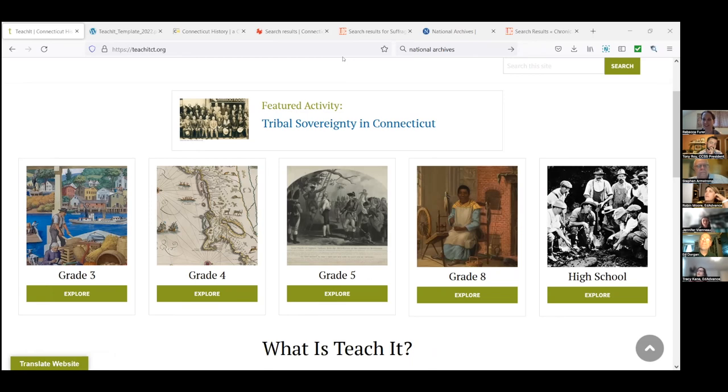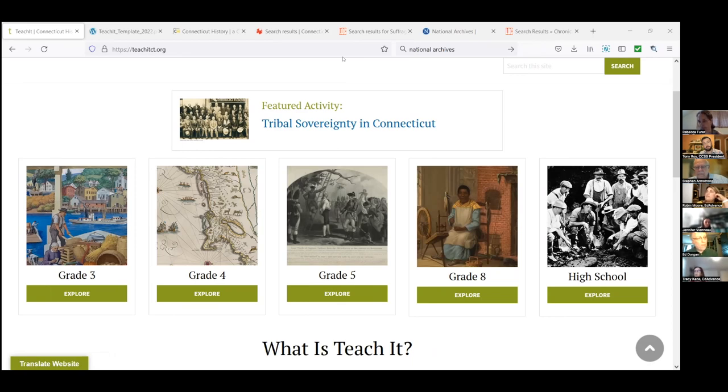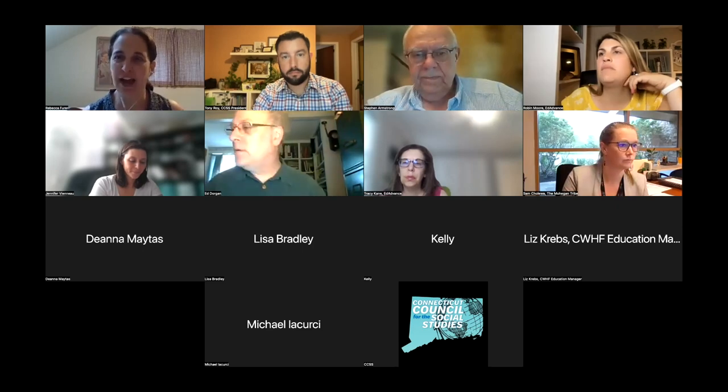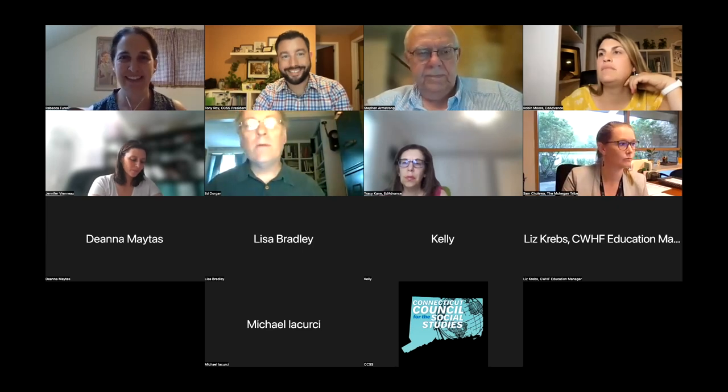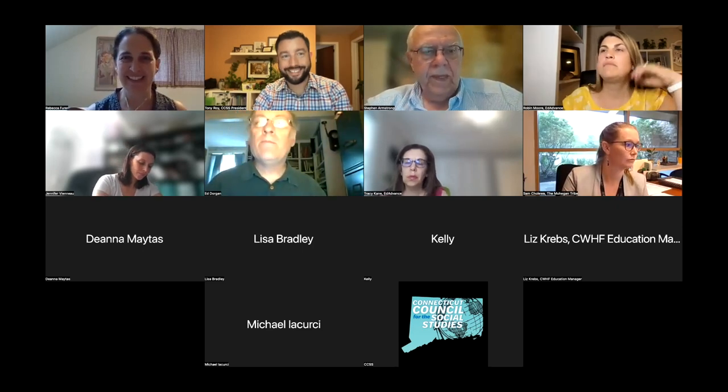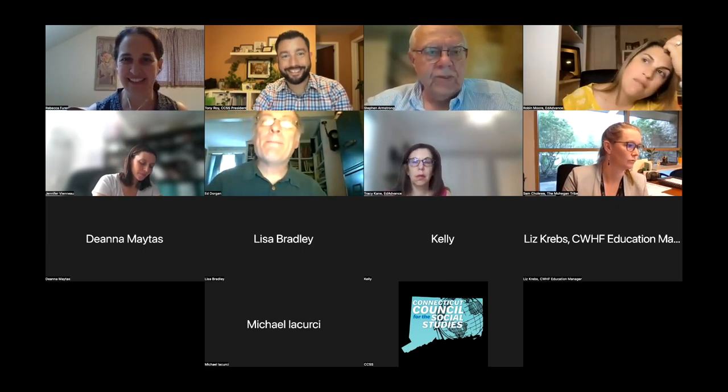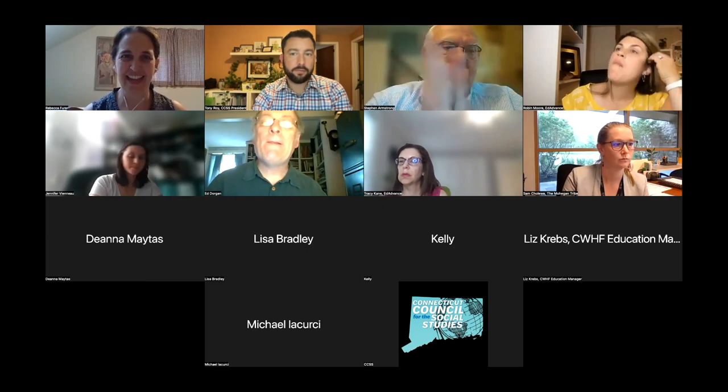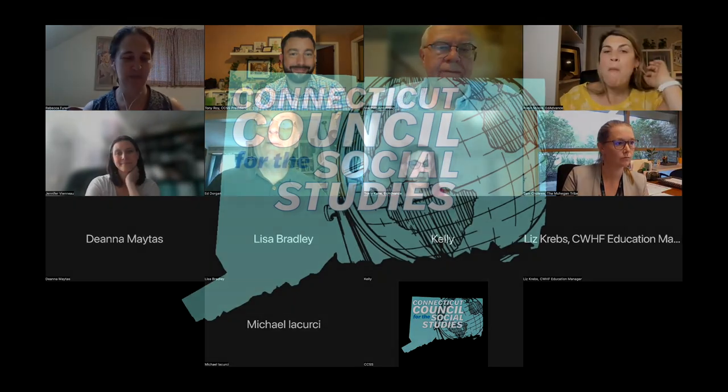Thanks, Ed. And I popped my both my direct email and the teach it CT email also will eventually make it to me as well. Or use that online form. If you have an idea that you'd like to float by us. And I'd love to talk to you all more. And thank you again, Steve and Tony for having me here. Thank you very much, Rebecca. Well done. Thank you very much. Thank you.